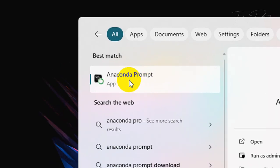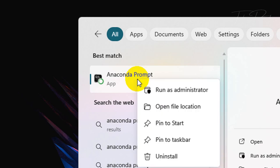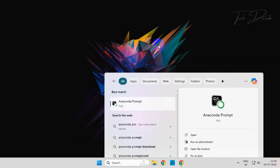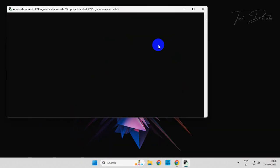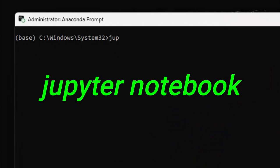Right-click over it and run it as administrator. Now here, type 'jupyter notebook' and hit Enter to execute the command.